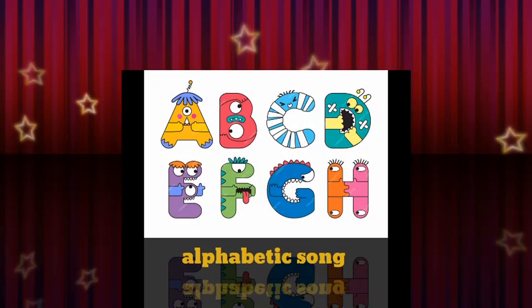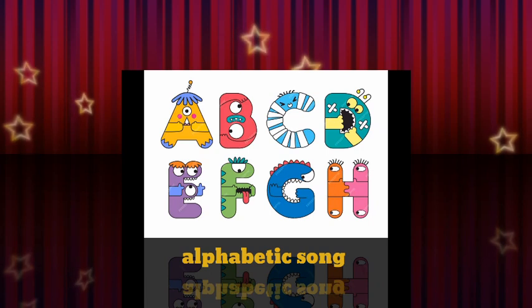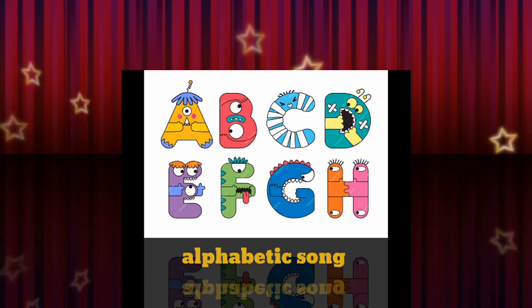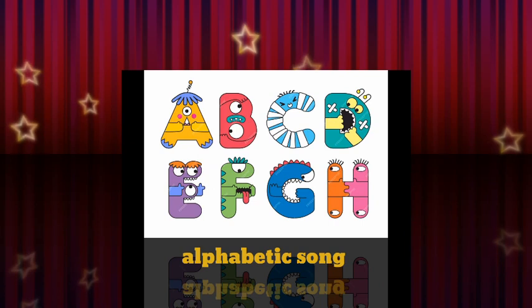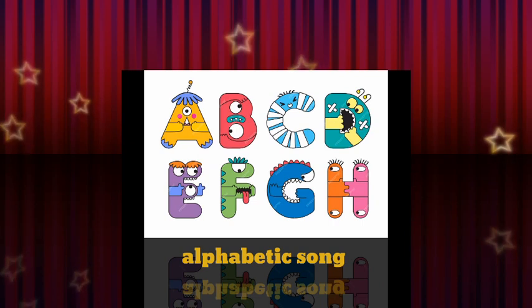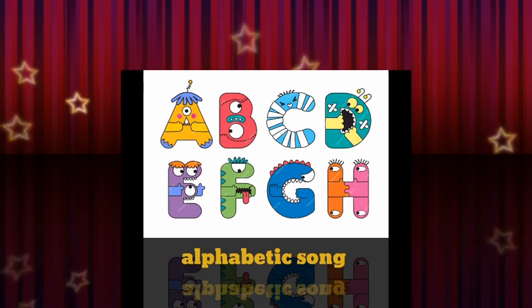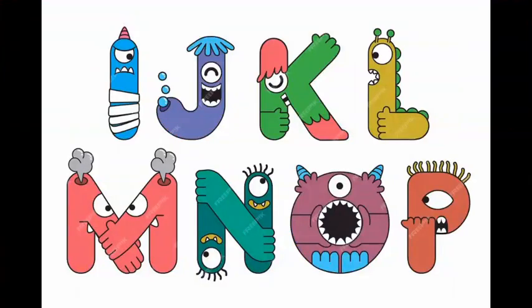A is for apple. A, A. Apple. B is for ball. B, B. Ball. C is for cats. C, C. Cats. D is for dog. D, D.